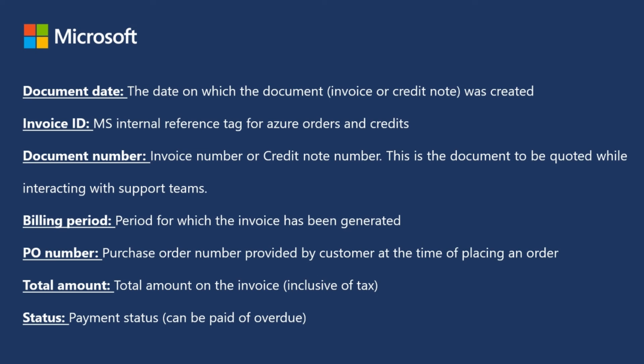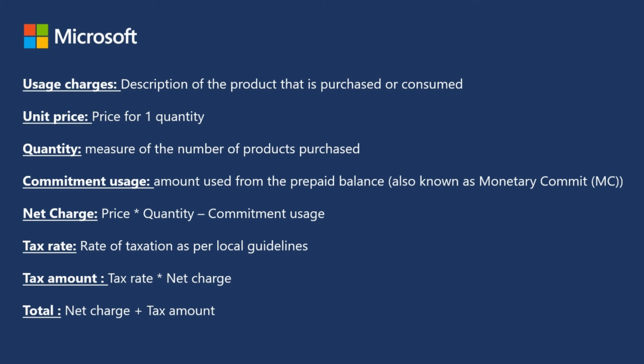These are some useful concepts while navigating through the Azure portal. And these are some useful concepts for the invoice downloaded files.